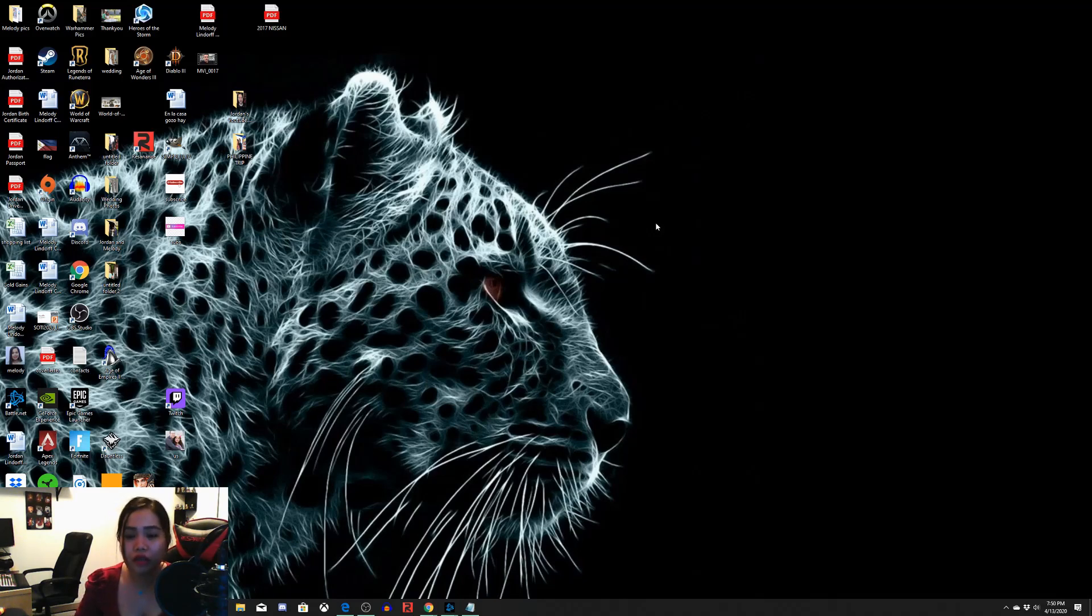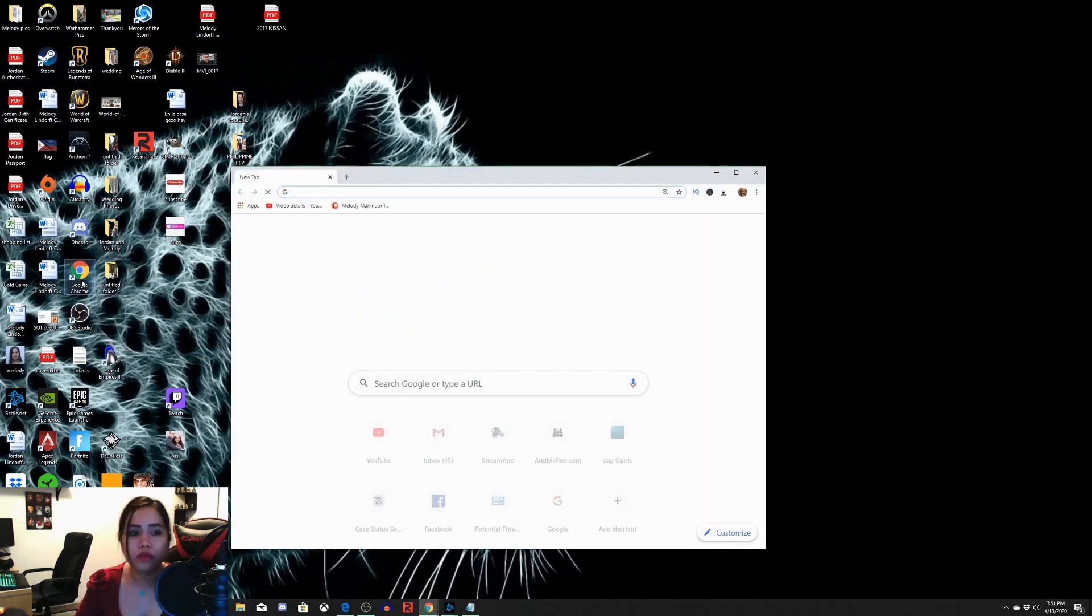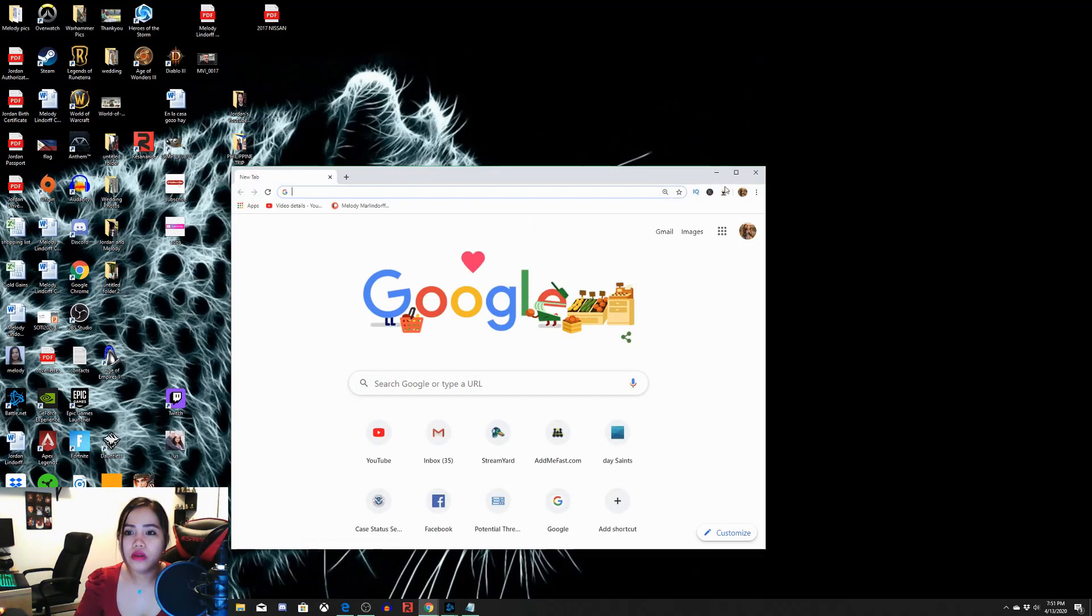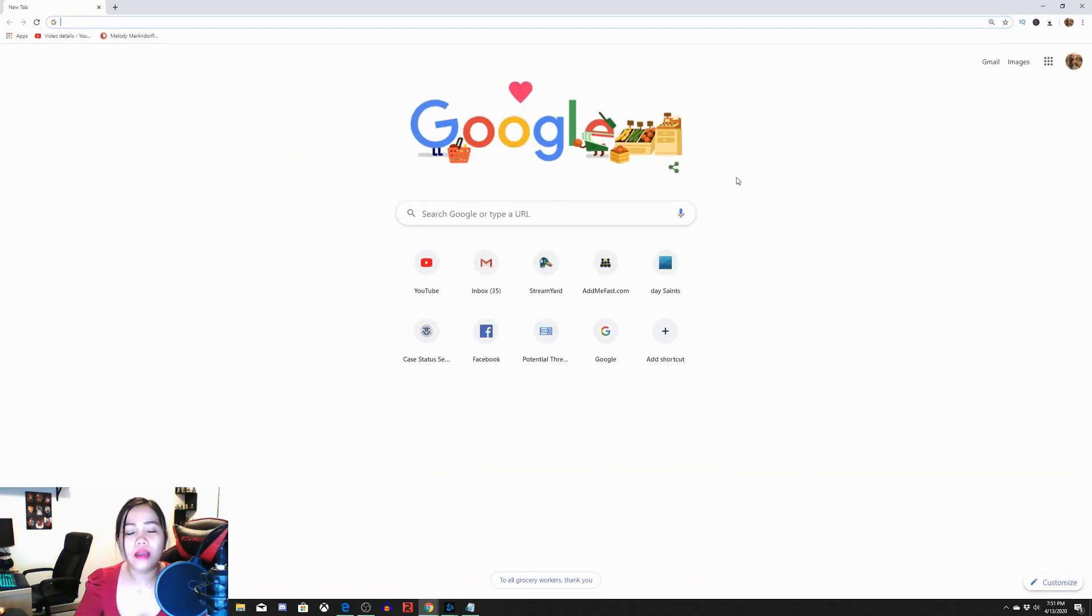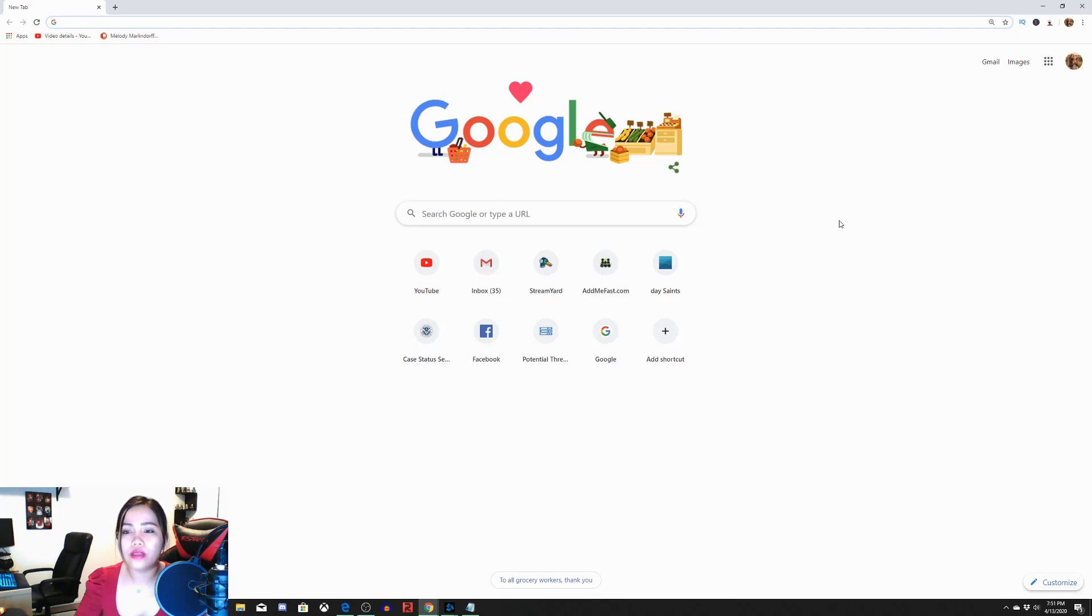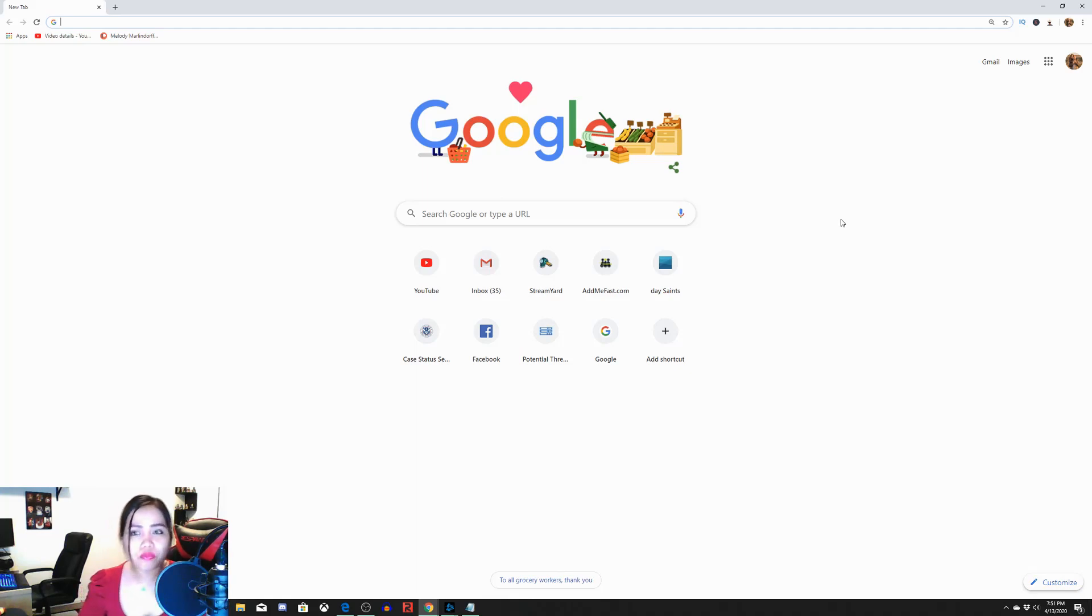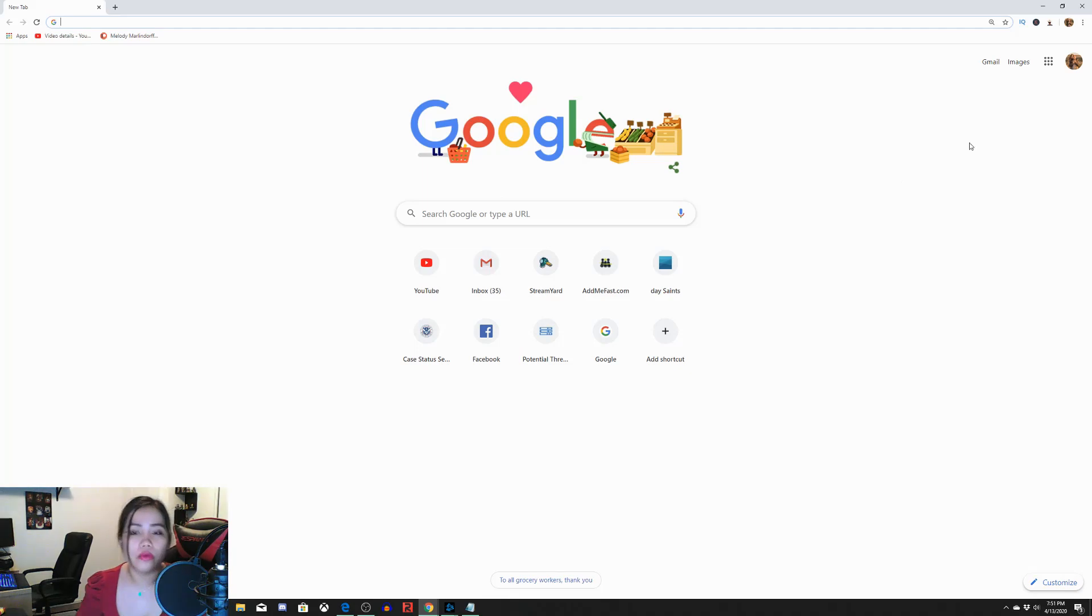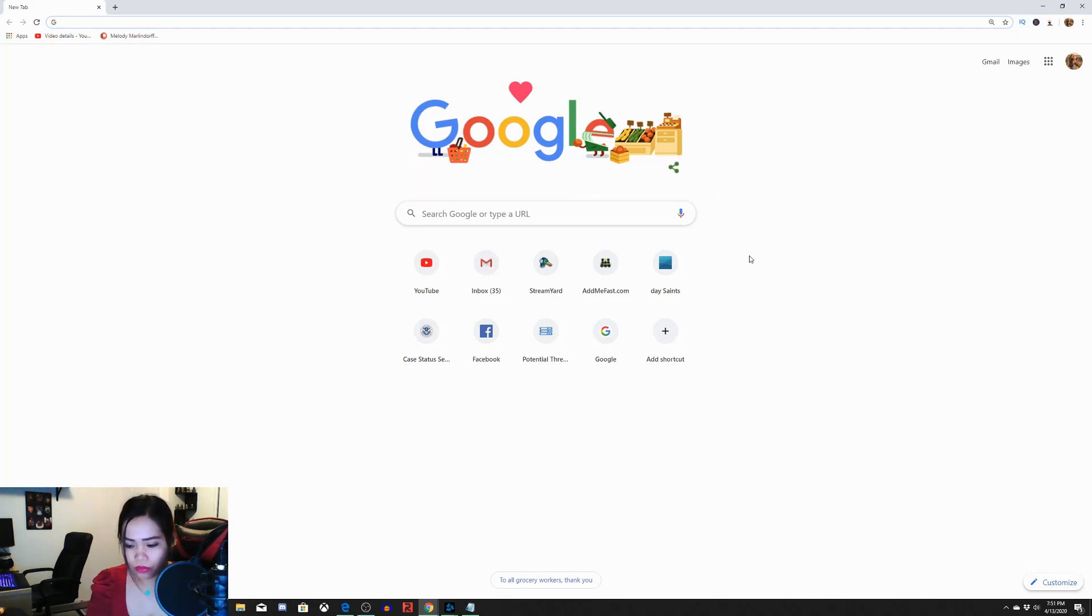So ang unang gawin natin yung first step, of course, punta tayo sa Google Chrome. So open natin yan. Click natin yung Google Chrome. So yung Google Chrome lang po, yung alam ko na pwede natin i-add yung go-to channel. Aside from Internet Explorer, I don't know if you can add it, but I usually use Google Chrome to do it.